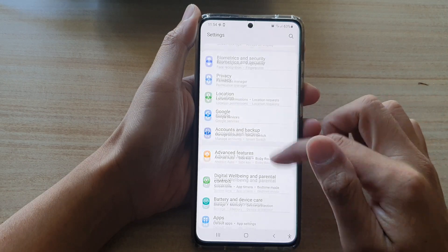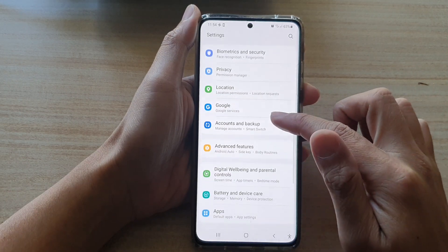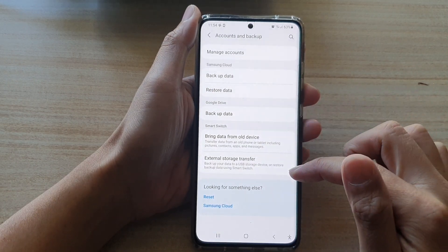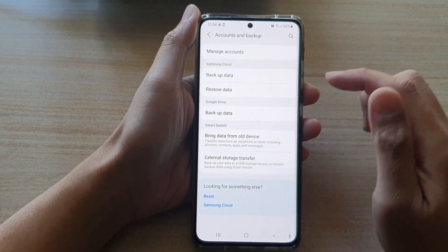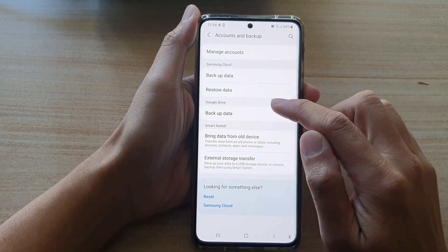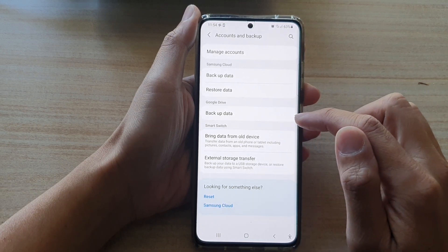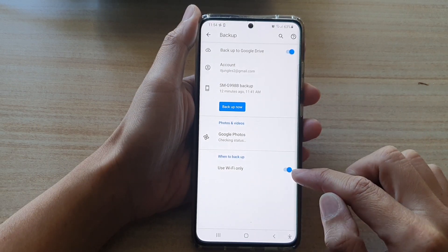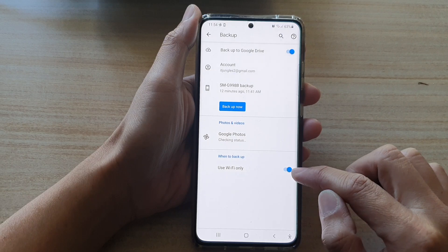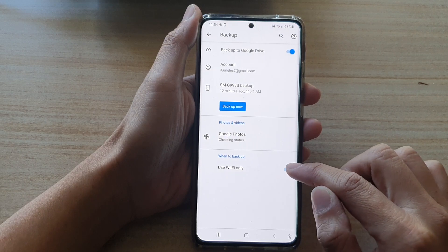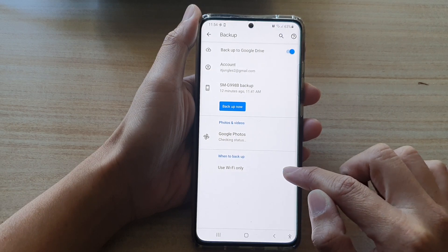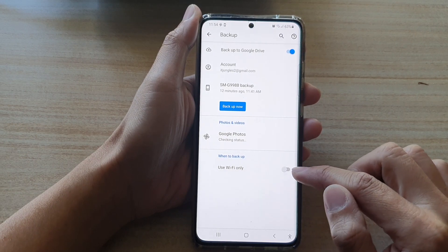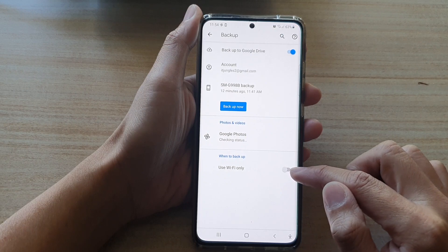In here, go down and tap on Accounts and Backup, then tap on Google Drive backup data. At the bottom, tap on Use Wi-Fi Only to tap on the switch to turn it off.